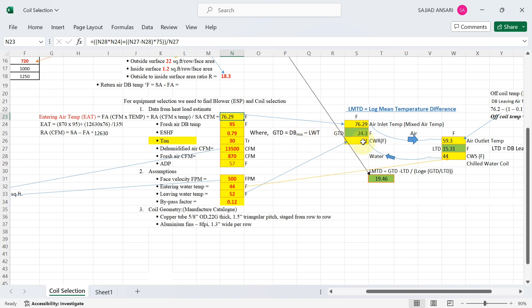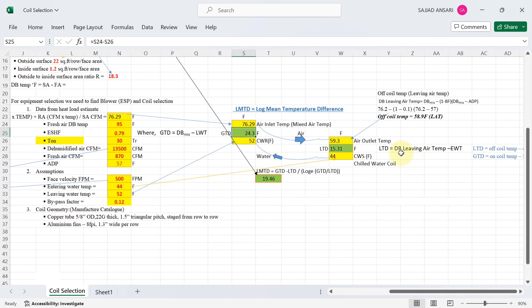With the entering air temperature (DB mix) of approximately 76.29°F and leaving water temperature of 52°F, the greatest temperature difference (GTD) is about 24.3°F. To calculate the least temperature difference (LTD), the formula is: off-coil temperature − entering water temperature. The off-coil temperature formula is: DB mix − (1 − bypass factor) × (DB mix − ADP), which gives approximately 58.9°F.